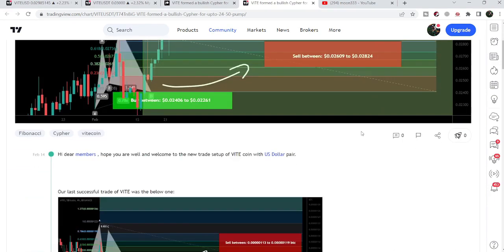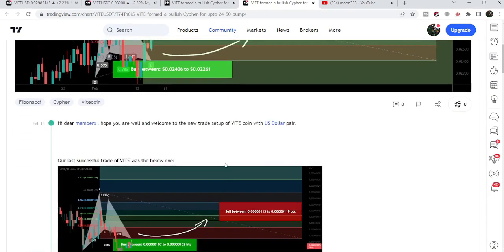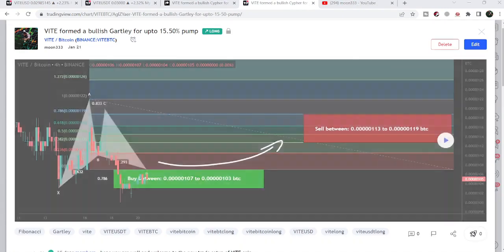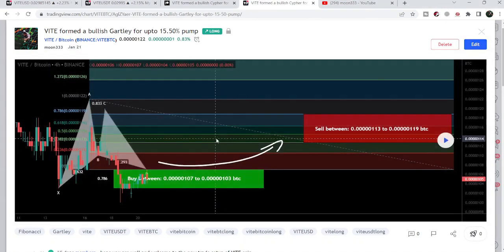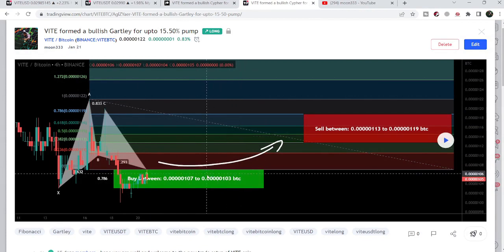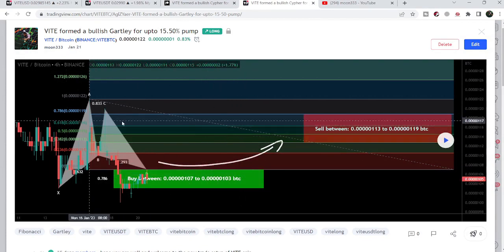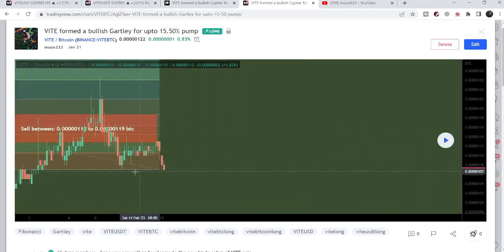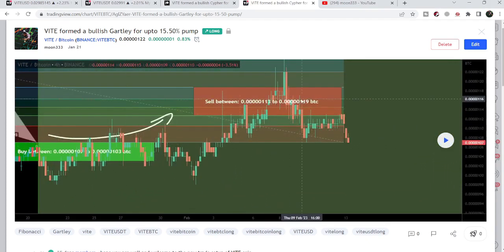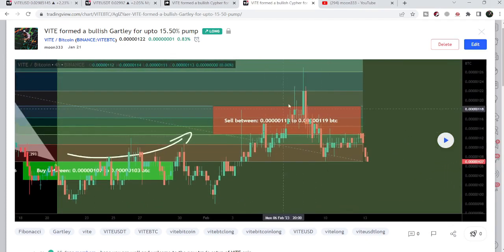Before that, I also shared another harmonic bullish reversal setup on the 21st of January 2023. That was formed with the Bitcoin pair on the four-hour time frame chart. After playing this chart you can see that the price line rallied very well — that was more than 23 percent pump.